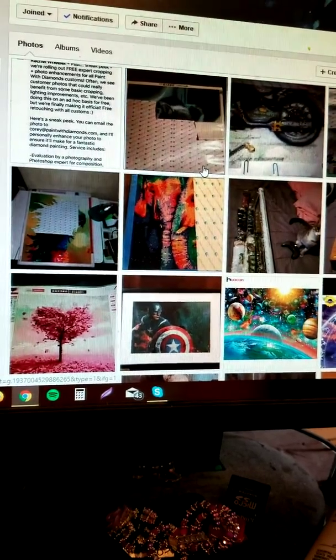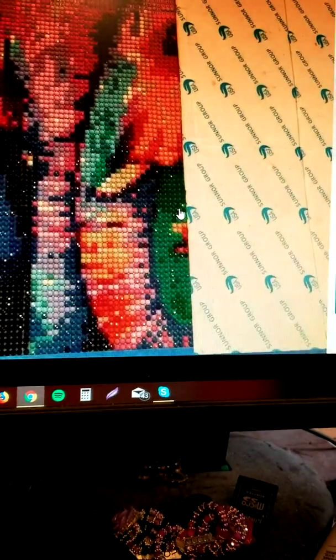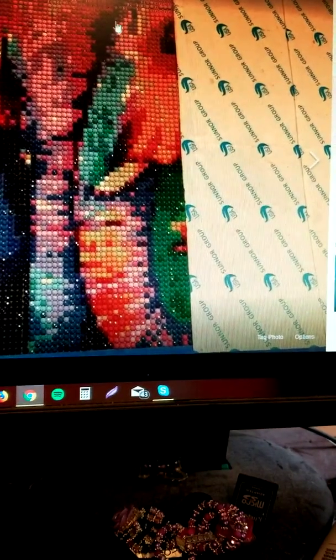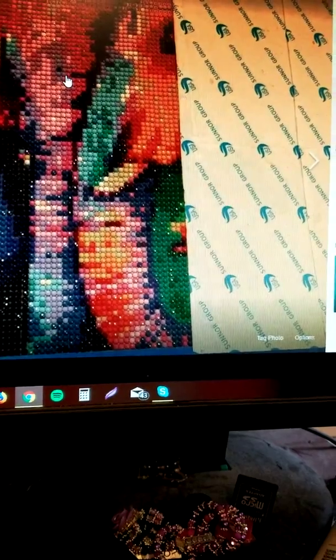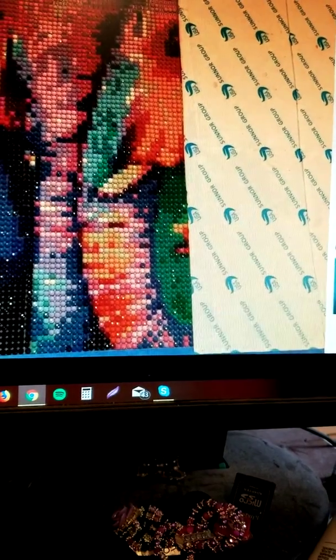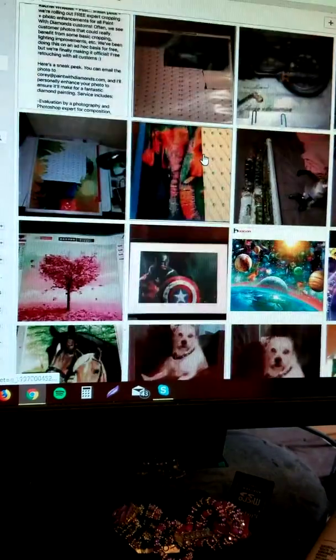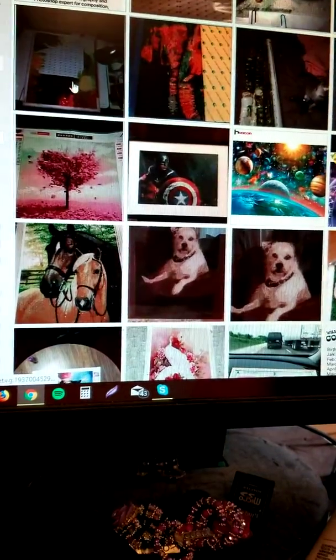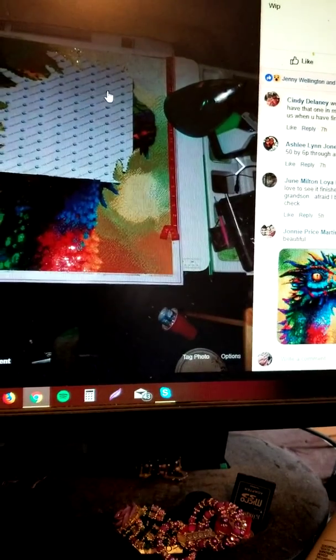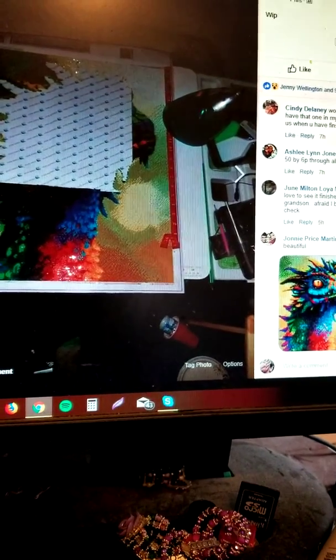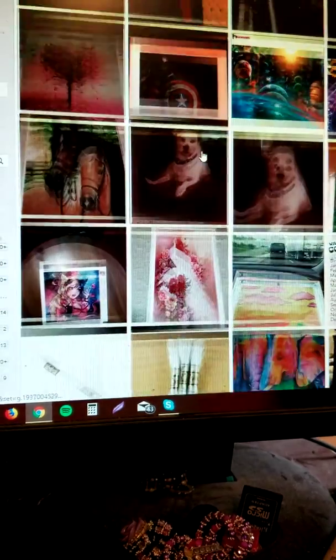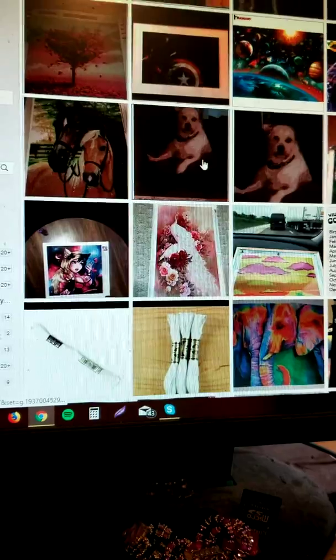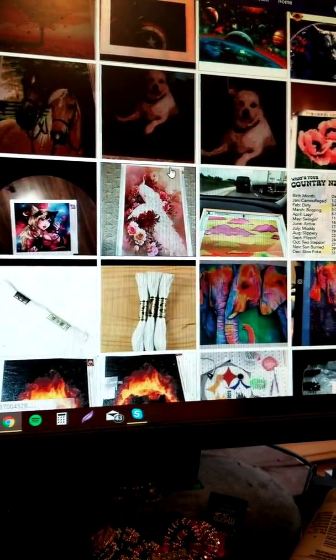For example, you click on this one, this is someone's work in progress. This is Haley's. This picture was from Ashley. So you can go through here and take a look at what people have done.